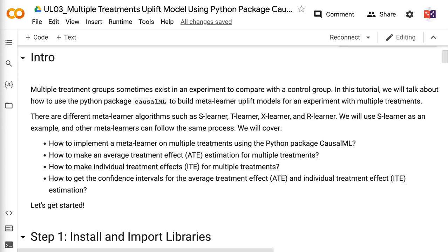Welcome to GrabAndGoInfo. Multiple treatment groups sometimes exist in an experiment to compare with a control group. In this tutorial, we will talk about how to use the Python package CausalML to build MetaLearner uplift models for an experiment with multiple treatments.